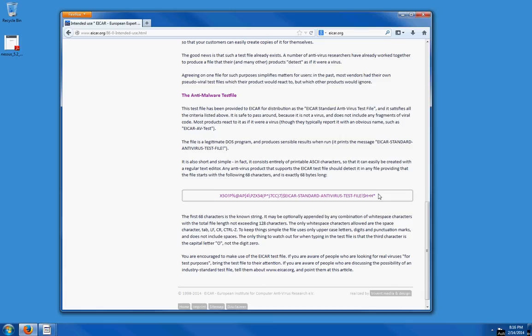Name that text file something like testfile.com or testfile.exe. Save it to your desktop or anywhere else on your computer, and your antivirus should detect it.